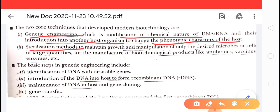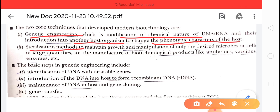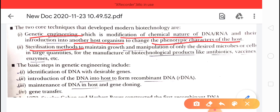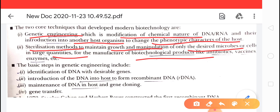Second is sterilization methods. Sterilization methods are used to provide a microbe-free environment and maintain growth and manipulation of only the desired microbes or cells in large quantities, for the manufacture of biotechnological products like antibiotics, vaccines, and enzymes.